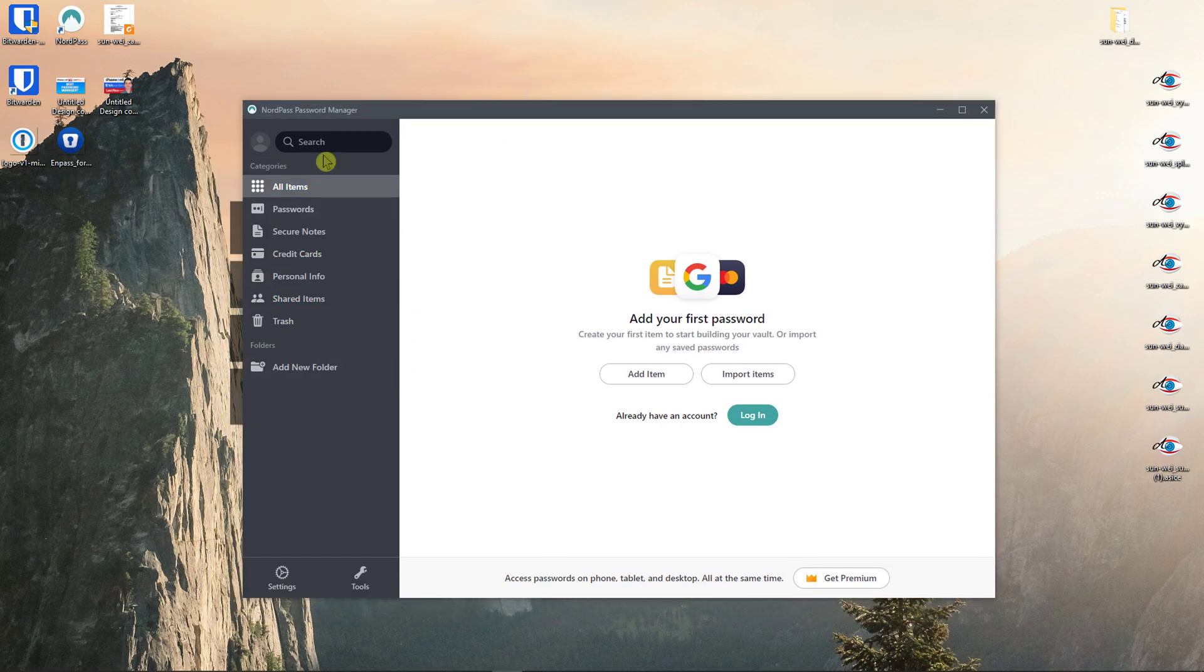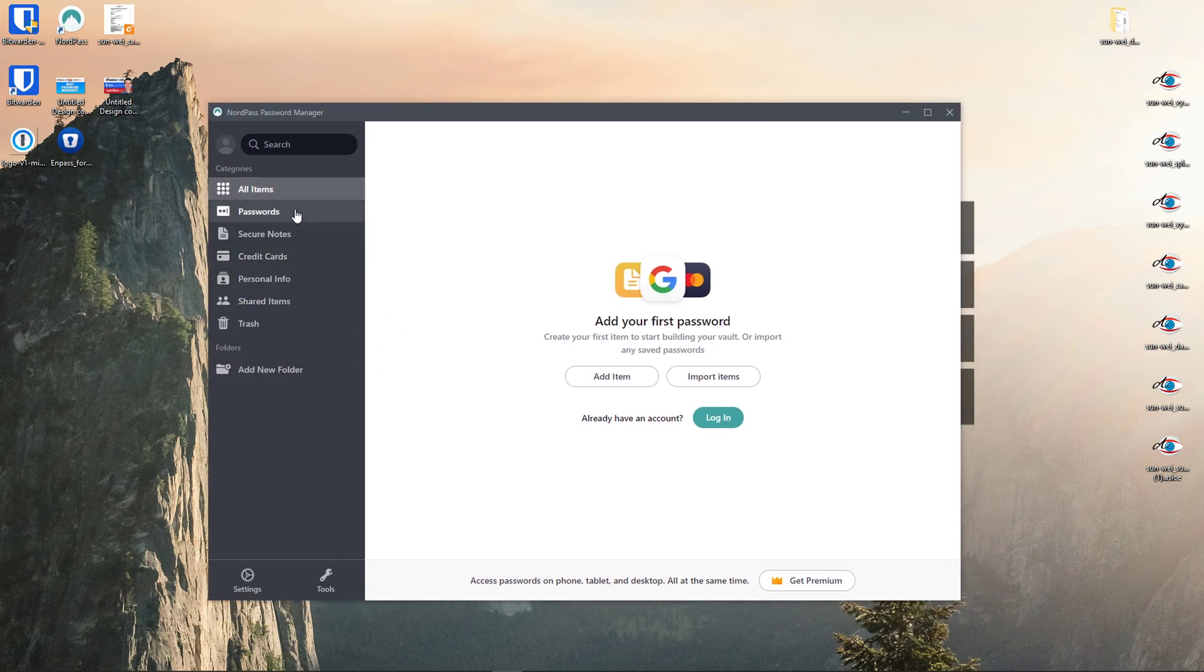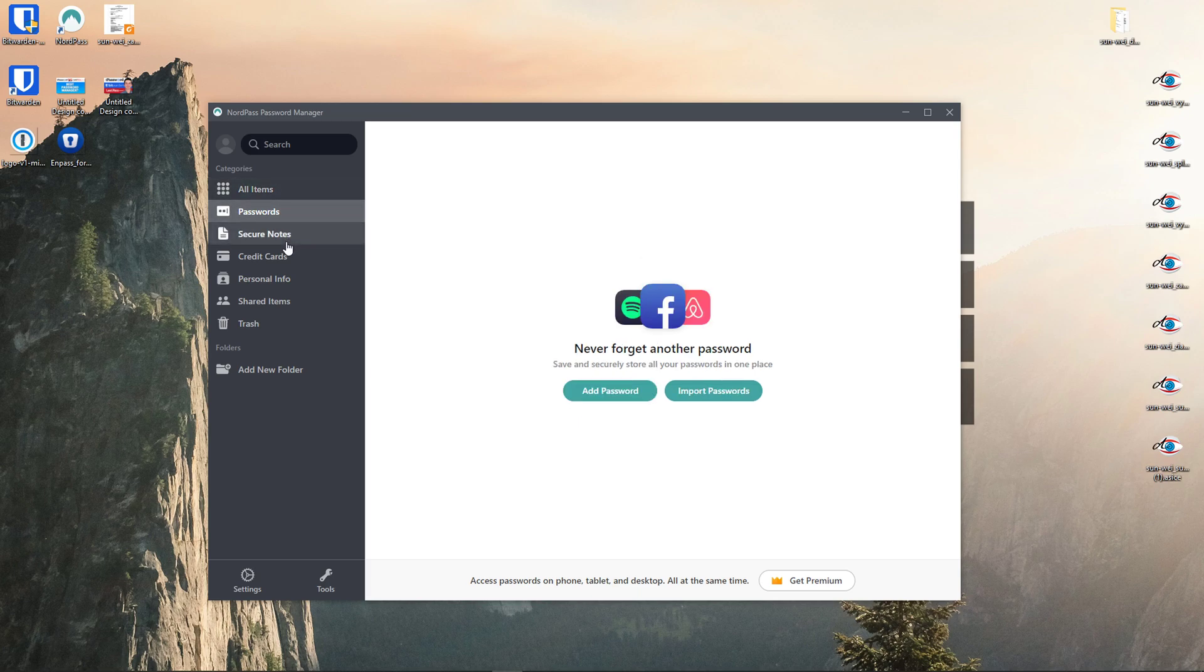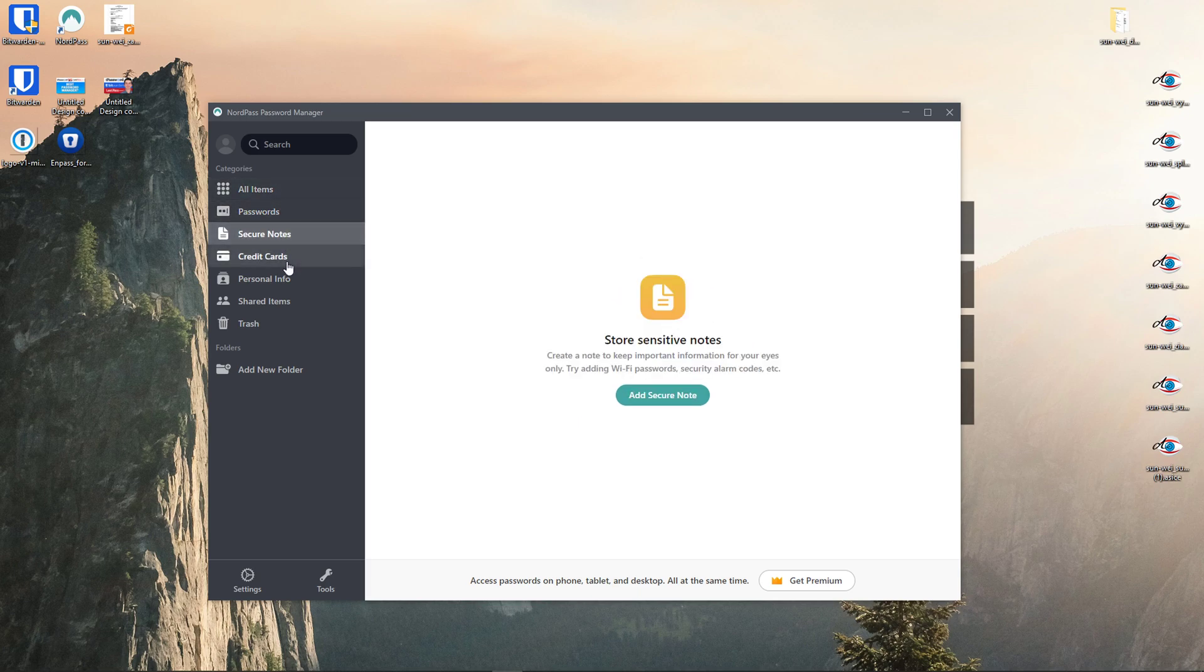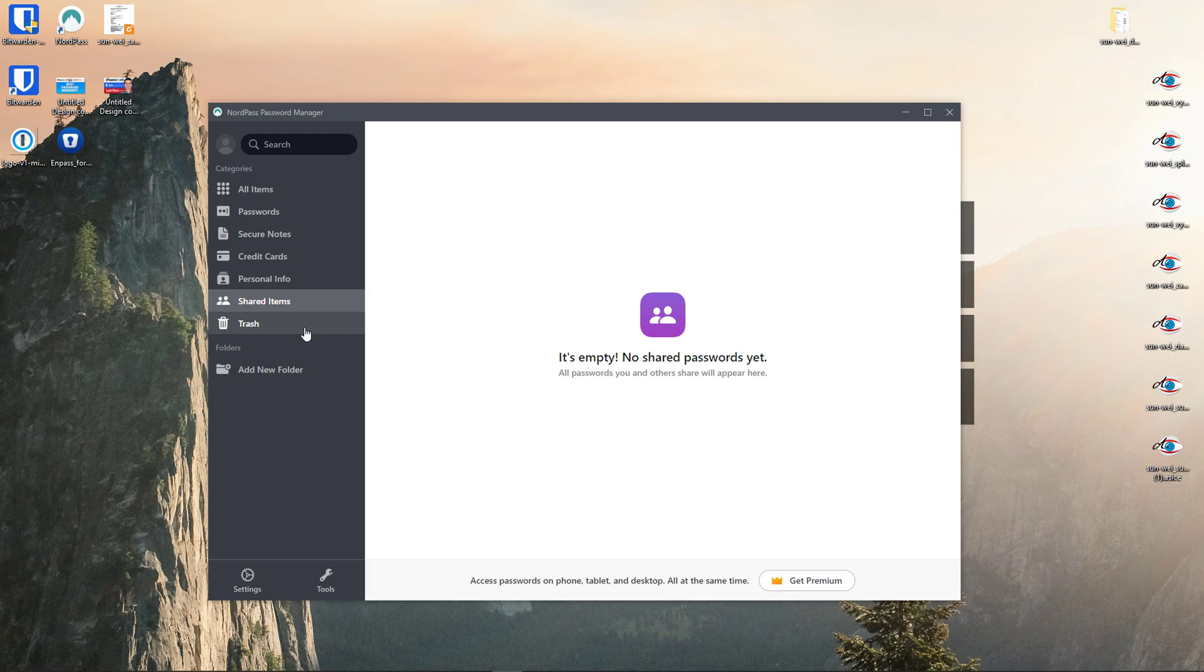So let's start now. First you got all items here, you got passwords, secured notes, credit cards, personal information, shared items and trash.